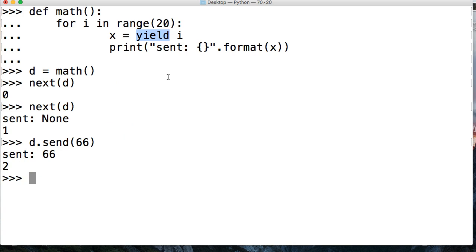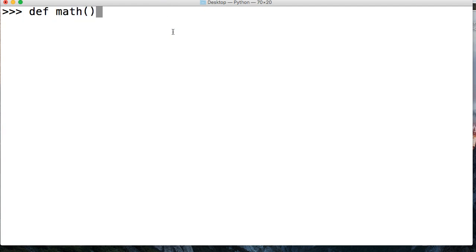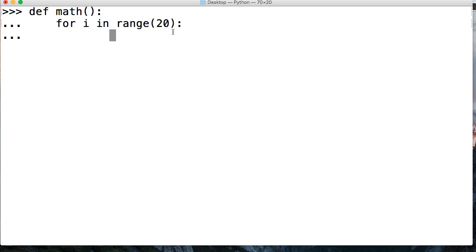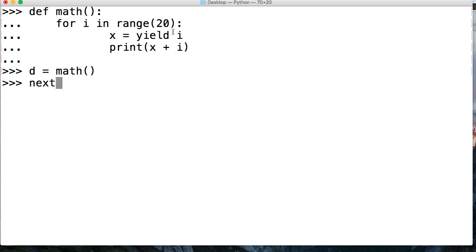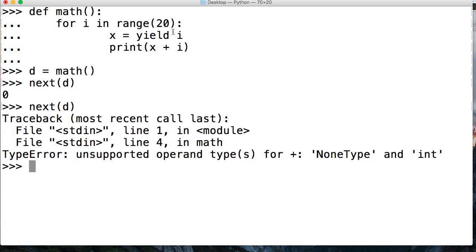So we can take a look at this in another way. Let's create one more function — define math — and we'll actually do some math this time. For i in range of 20, we're going to do x is equal to yield i, and then we're going to say print x plus i. And we'll say d and call our generator function again, and we'll say next d. Then next d again. And we get an error — non-type and int.